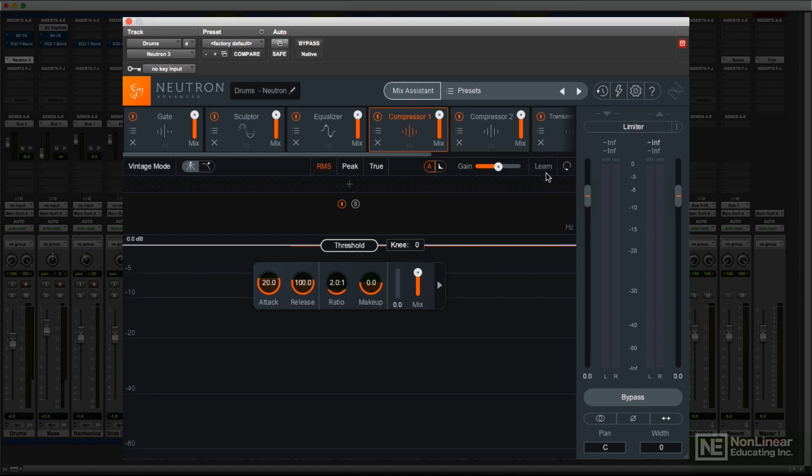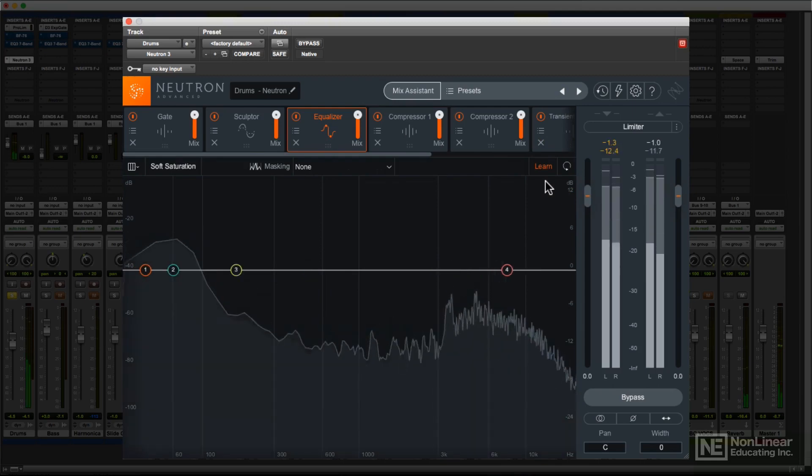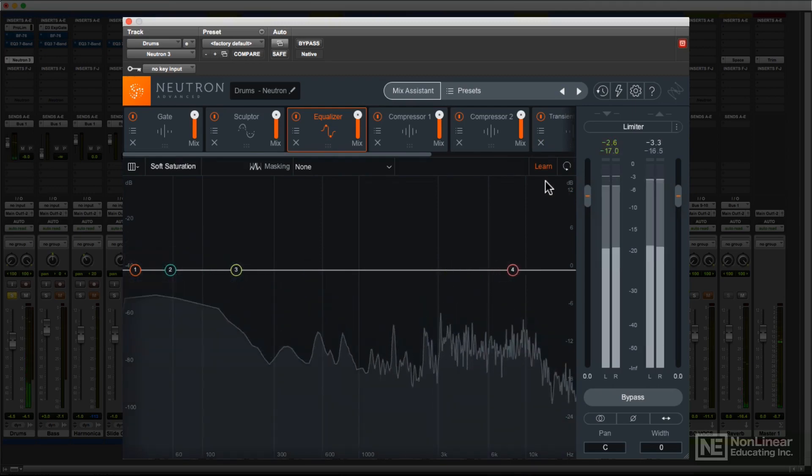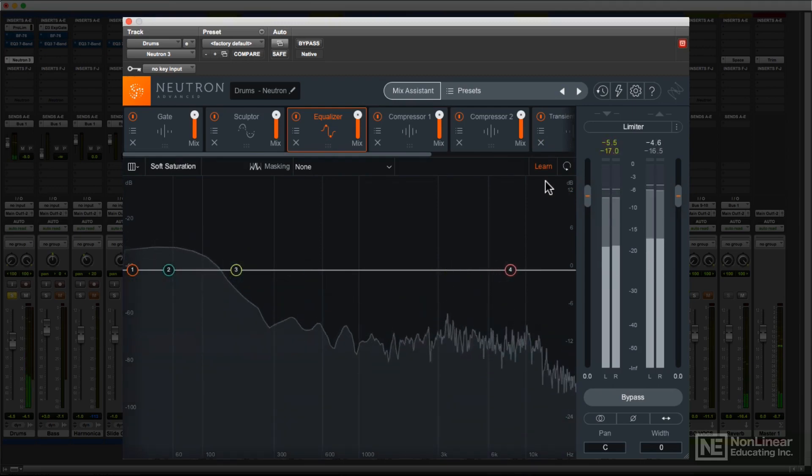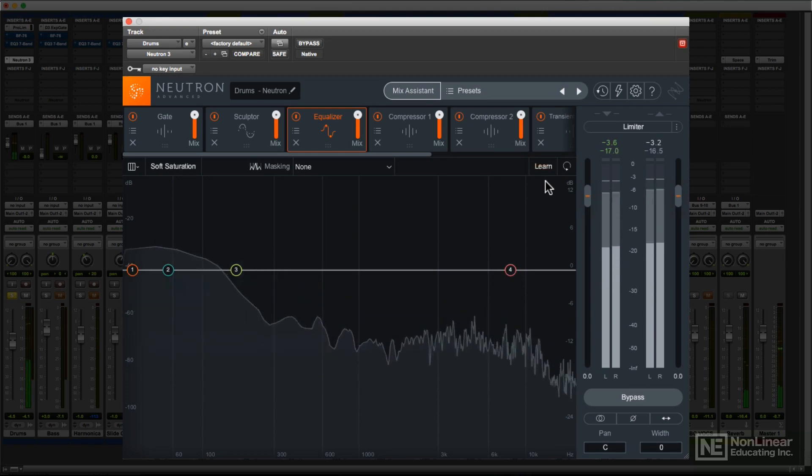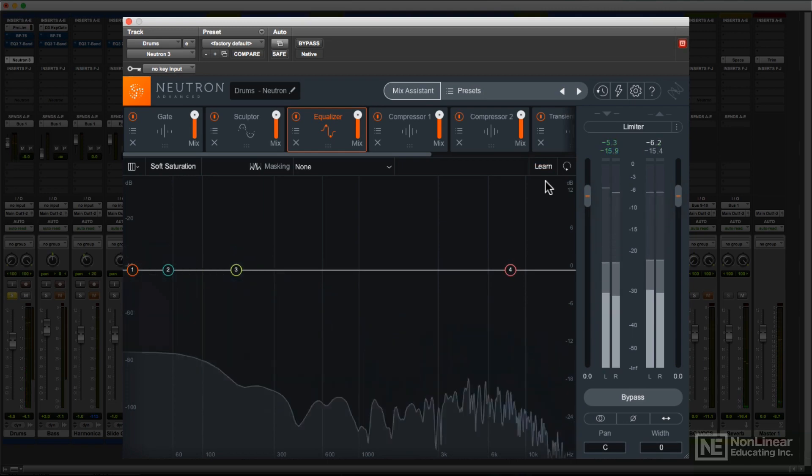For example, in the EQ, if you hit the Learn button, Neutron will analyze that track's audio as it plays, and simply arrange the position of the EQ frequency nodes, placing them at points that its analysis suggests would be good frequencies at which to apply EQ.